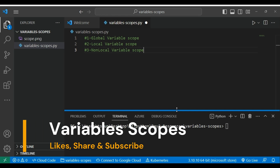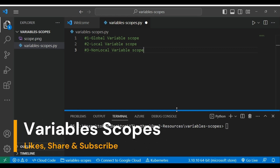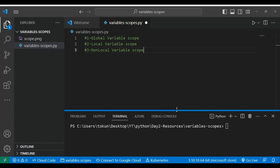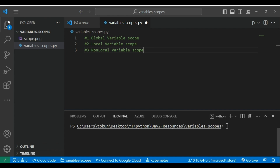Now let's understand all three types of scopes: Global Scope, Local Scope, and Non-local Scope. As the name suggests, Global Scope means when you define a variable globally, that particular variable will be accessible both inside a function and outside a function.